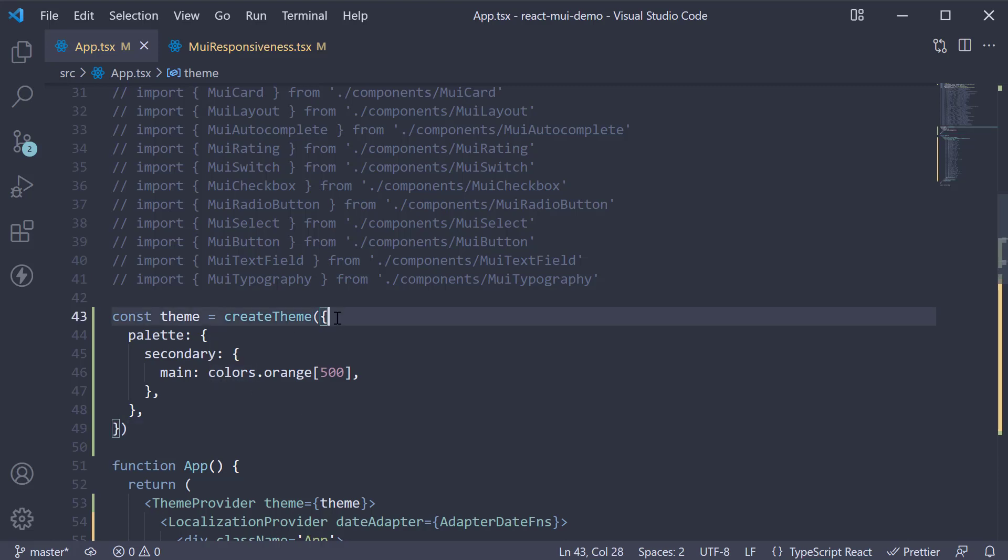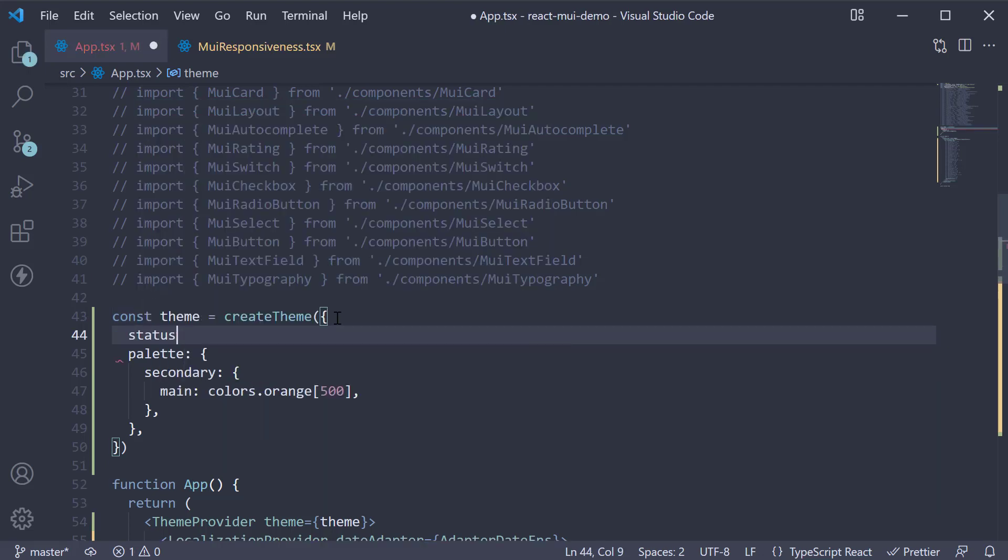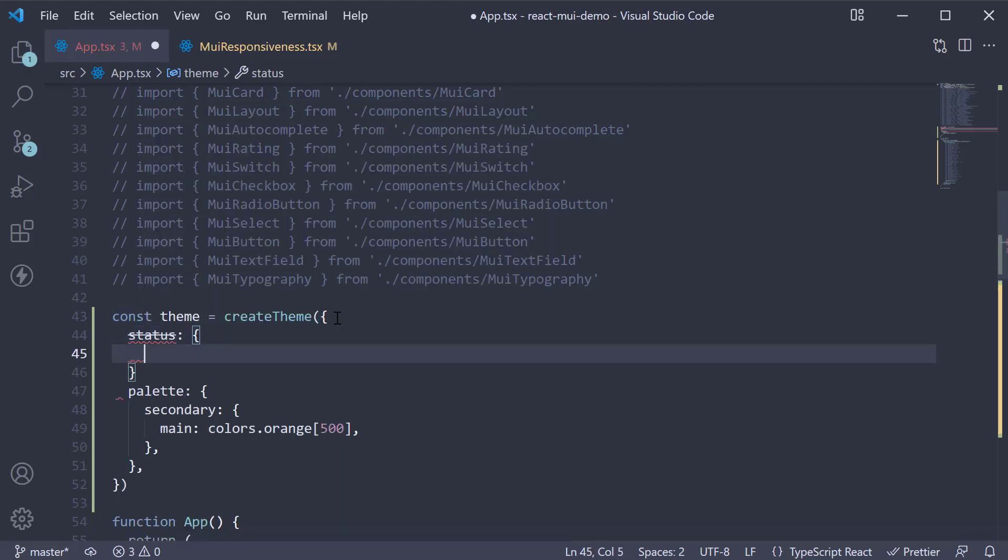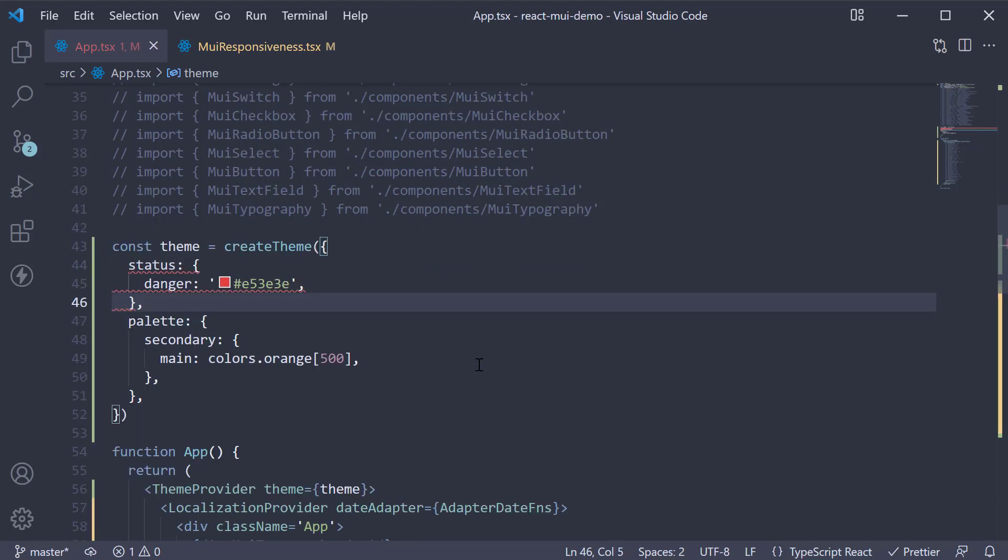In the theme object we have passed in at the top level, I'm going to add status, which is going to be an object with a property called danger set to a hex value. When I do this, TypeScript throws an error.